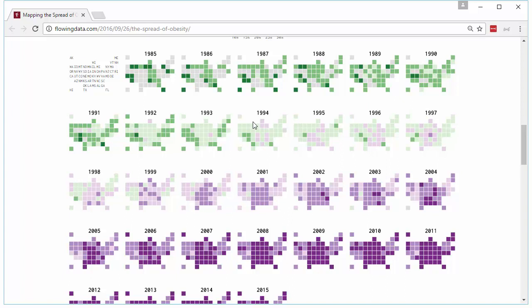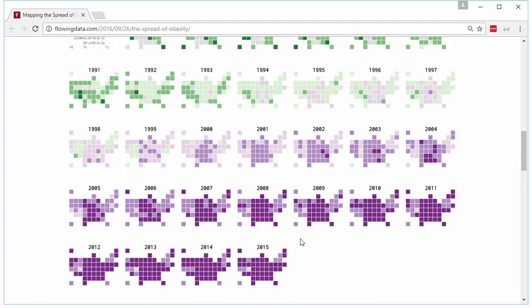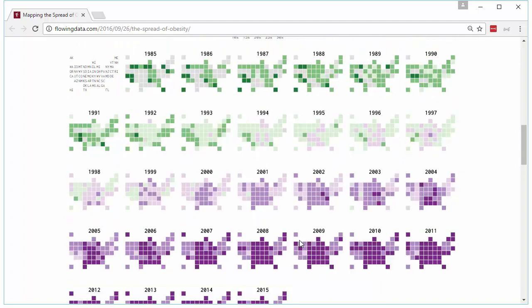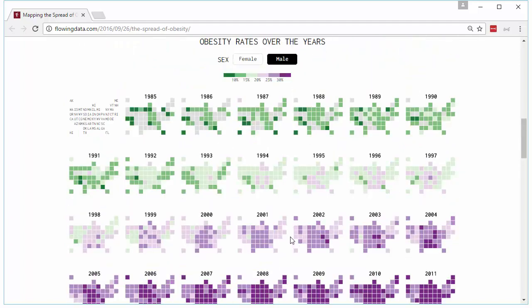This chart itself is obese. It presents the data in so much space and it makes it impossible for us to understand any kind of trends for a particular state over the years or a particular geographical region over the years. And that's because the data is kind of segmented and presented in this fashion.